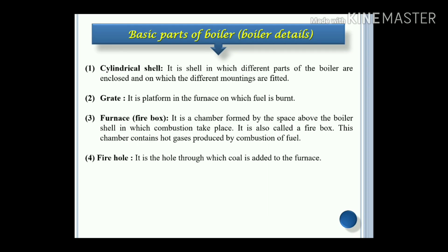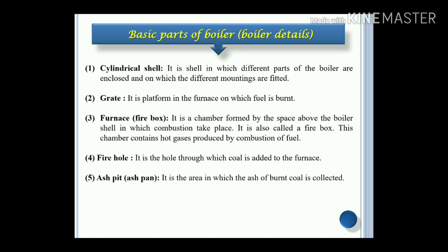Fire hole: it is the hole through which coal is added to the furnace for continuously generating the heat energy. Ash pit, or you can say ash pan: it is the area in which the ash of the burnt coal is collected.